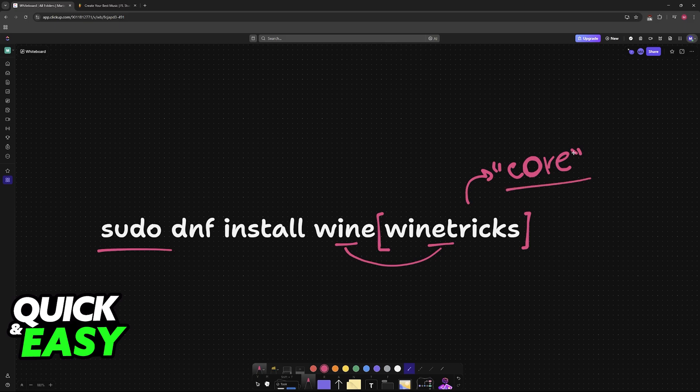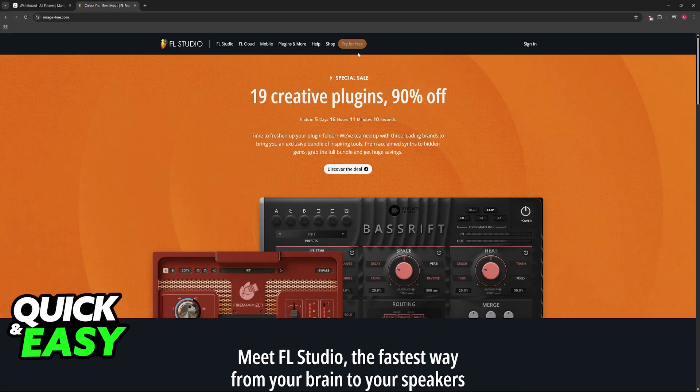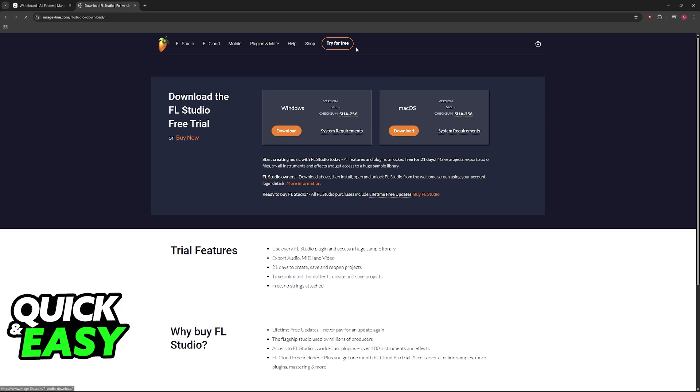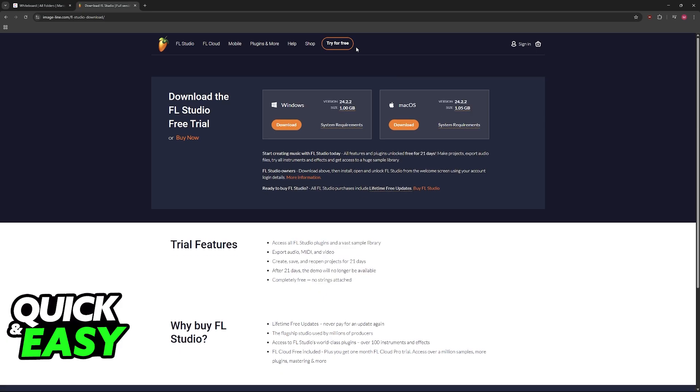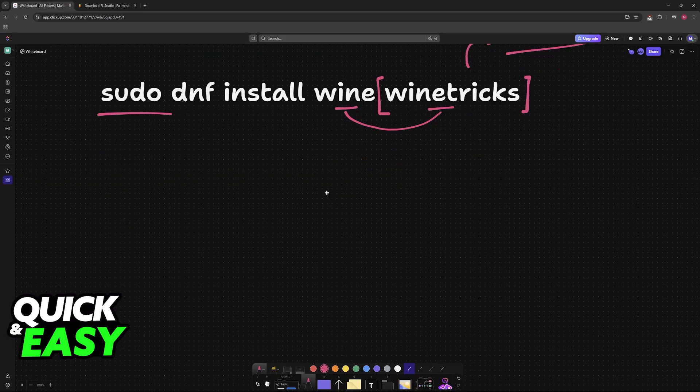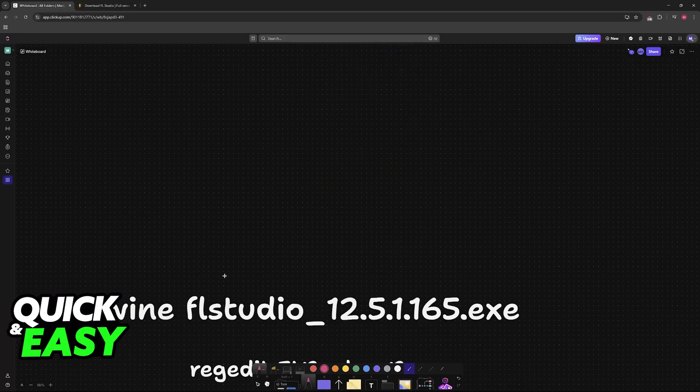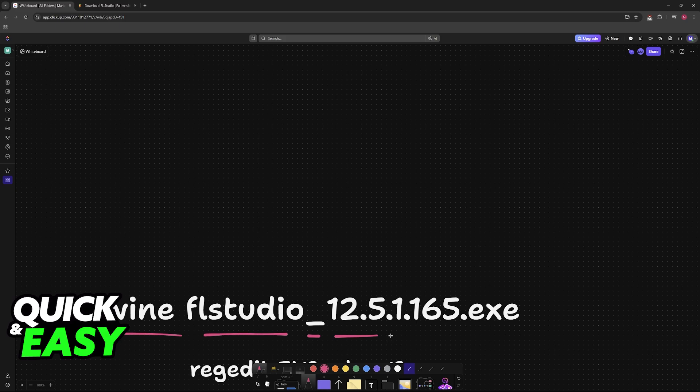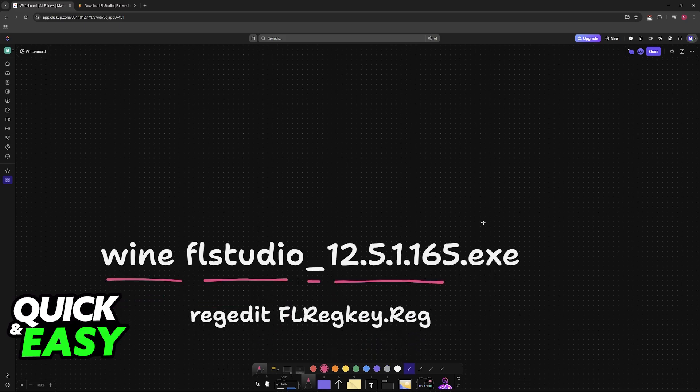You need to install FL Studio. For this, download the FL Studio installer from the official website. Once you have the exe downloaded, run the following command: wine flstudio_ and then the version of your exe. Install all of the default settings.